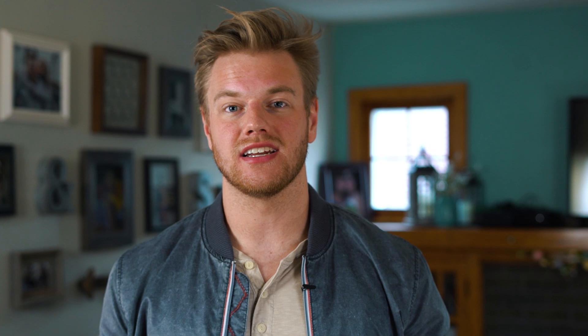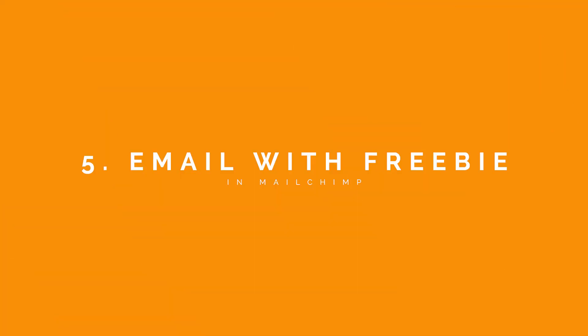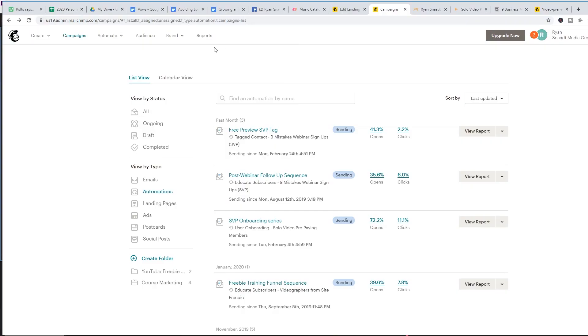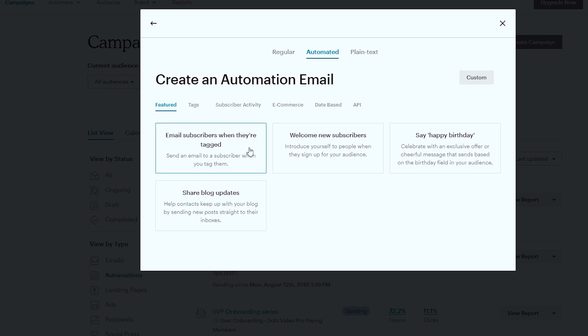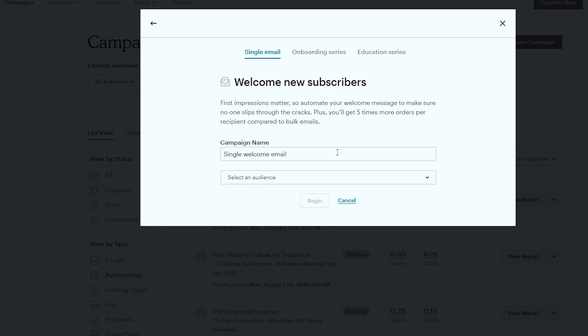After the landing page is designed, set up an email automation so that when someone fills out the form, they get an automated email with your freebie included. To do this, go to 'Campaigns,' then 'Email and Automation,' and choose 'Welcome new subscribers.' Pick your audience and design an email from scratch. Before designing the email, make sure you set the trigger to fire immediately when somebody is added to the list.